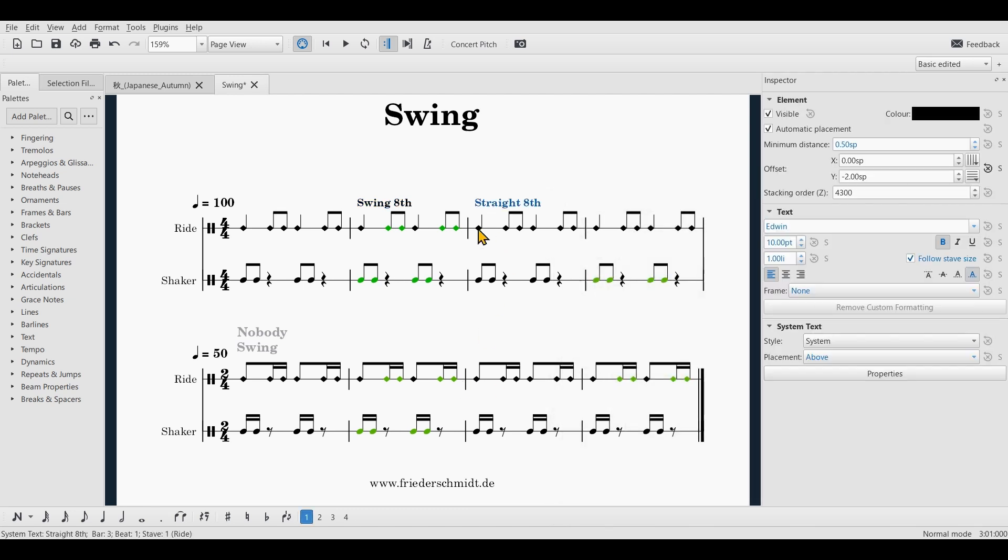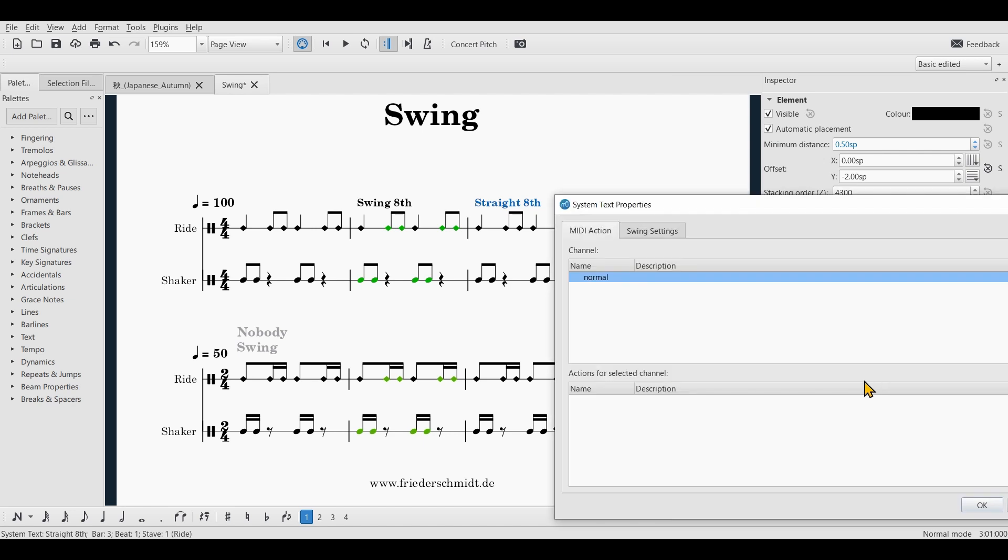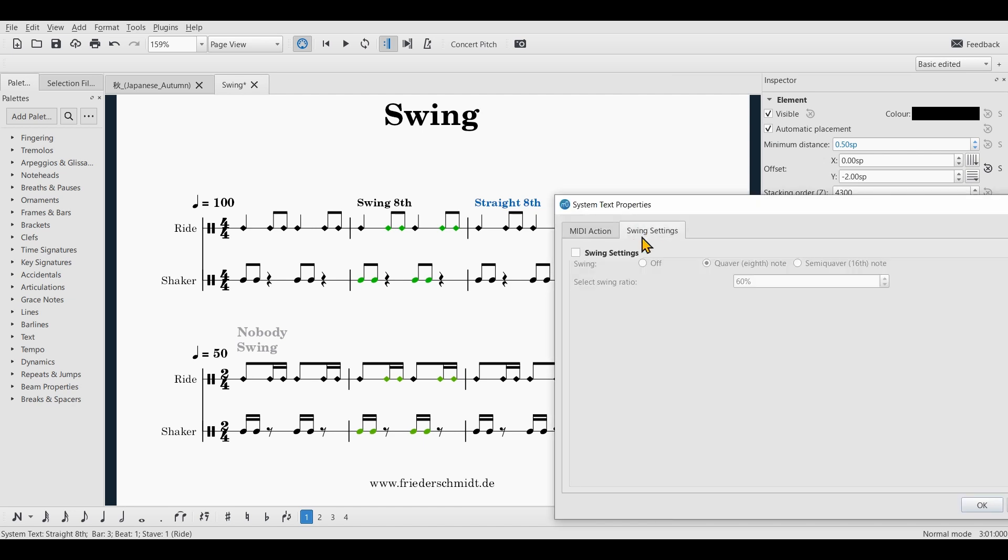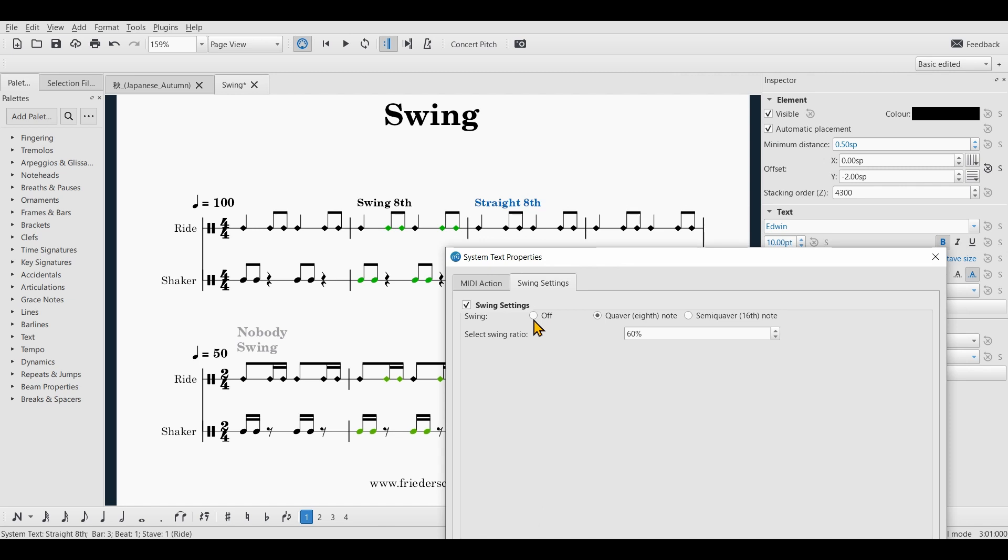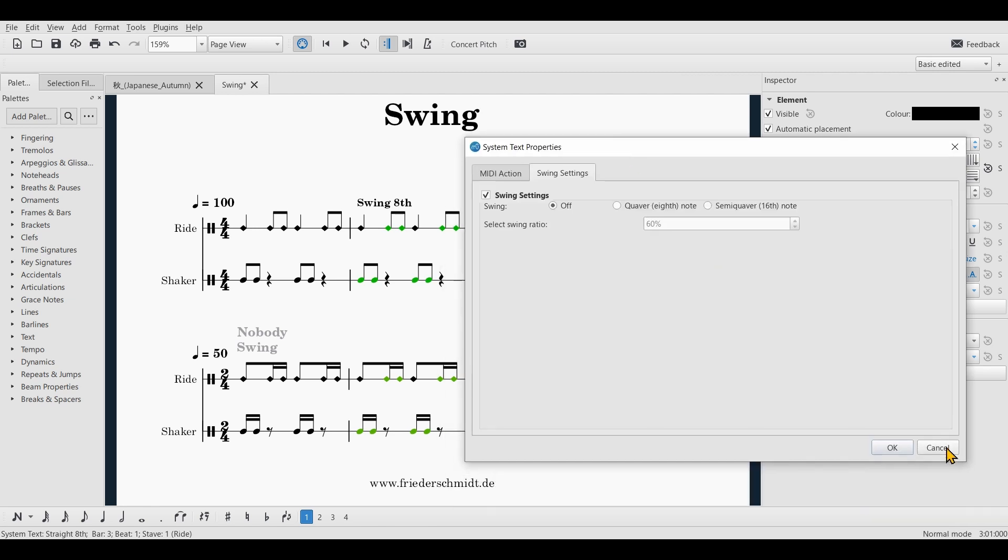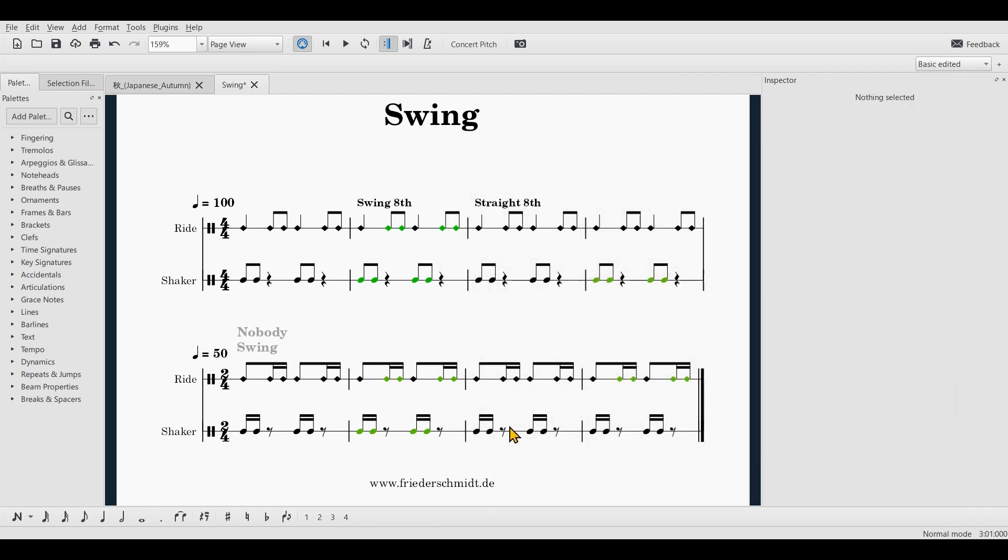Here we will have to do the same thing. Go to properties, swing settings, enable the swing settings and set swing to off. All right,